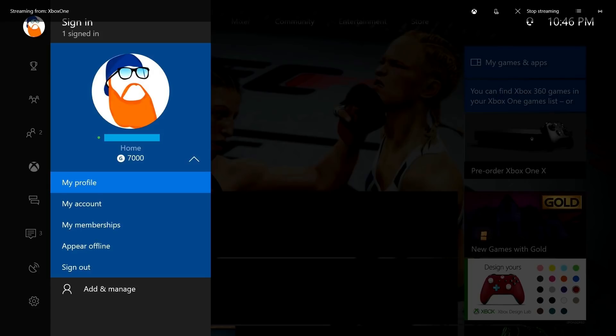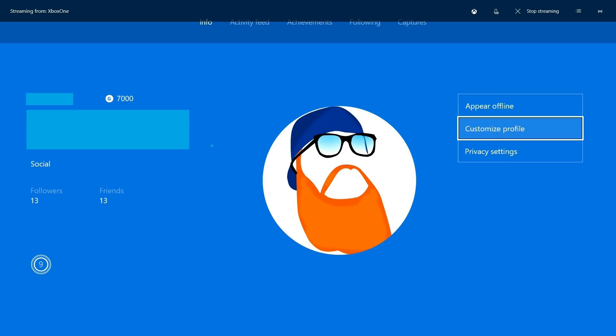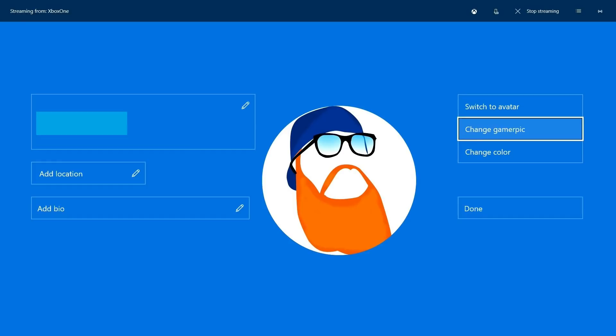Step 8. Select My Profile in the drop-down menu. The info screen for your account opens. Step 9. Move the on-screen selector down into the info screen, and then select Customize Profile on the right side of the info screen.